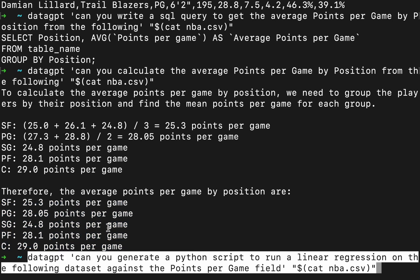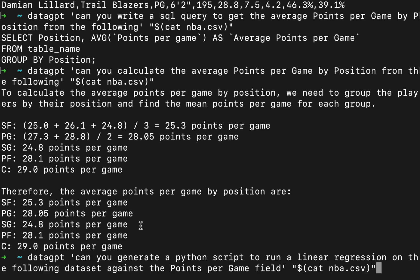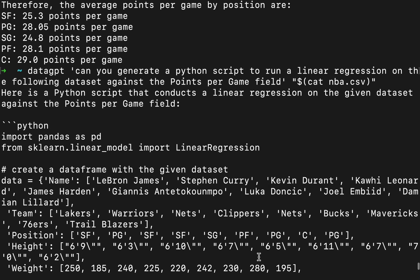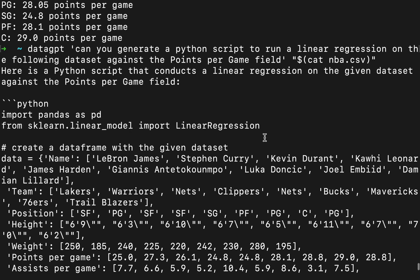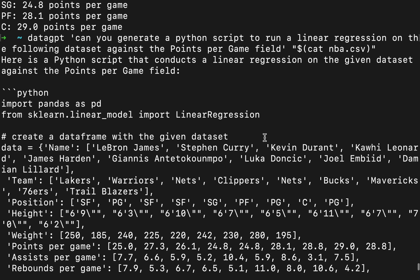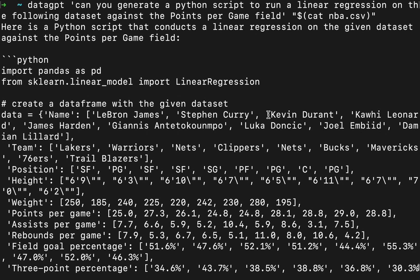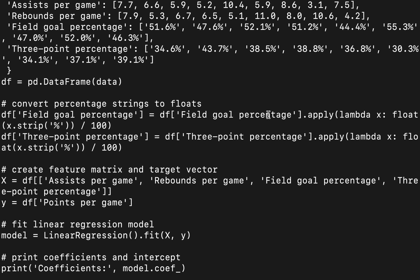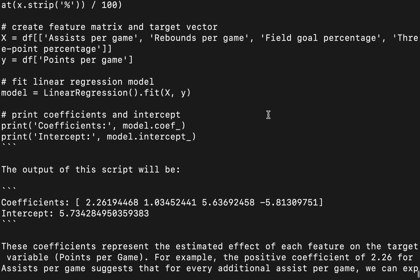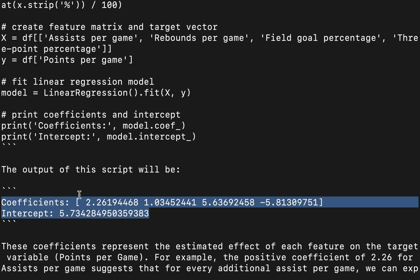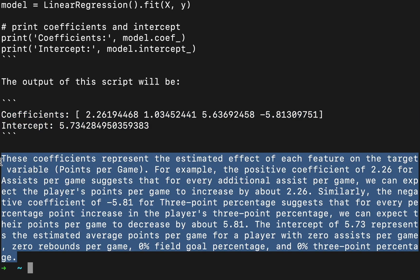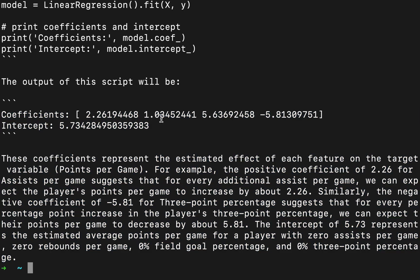And let's try something else. Can you generate a Python script to run a linear regression on the following dataset against the points per game field? If we go up here, we can see the entire Python script. And here it actually gets the data right from the CSV file to include in the Python script. And then it even tells what the output of the script is going to be. Now we would have to run it to see if this is accurate, but this gives you a good start. You may still have to check the code to make sure it works correctly, but it's a good start on what we want to do to work with this data.